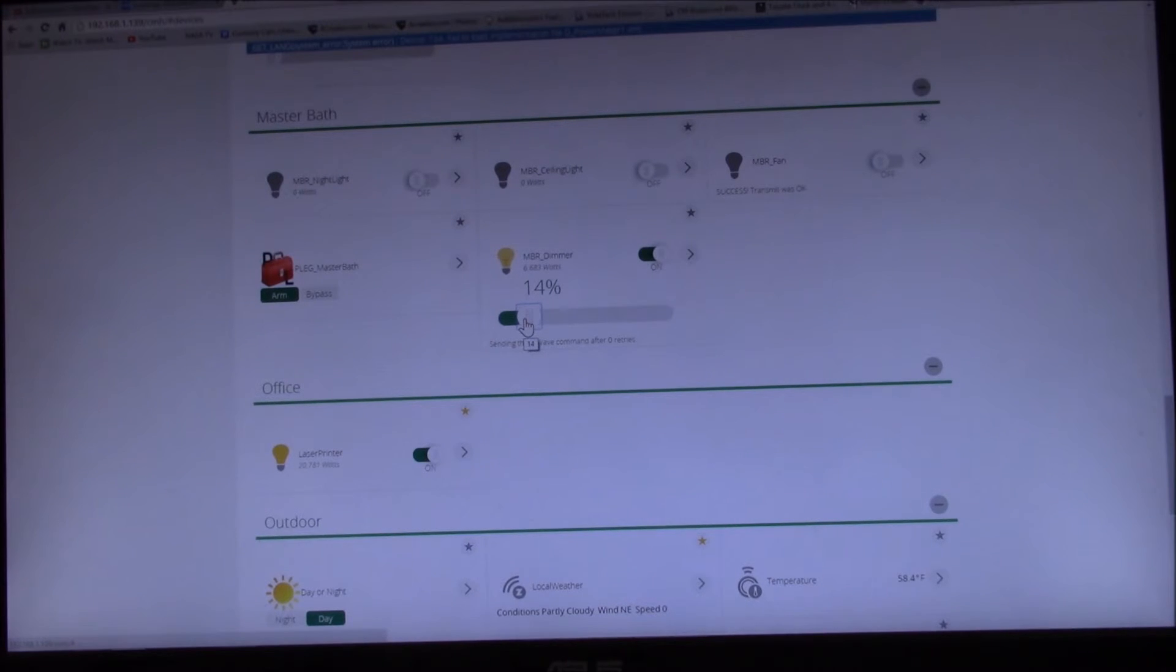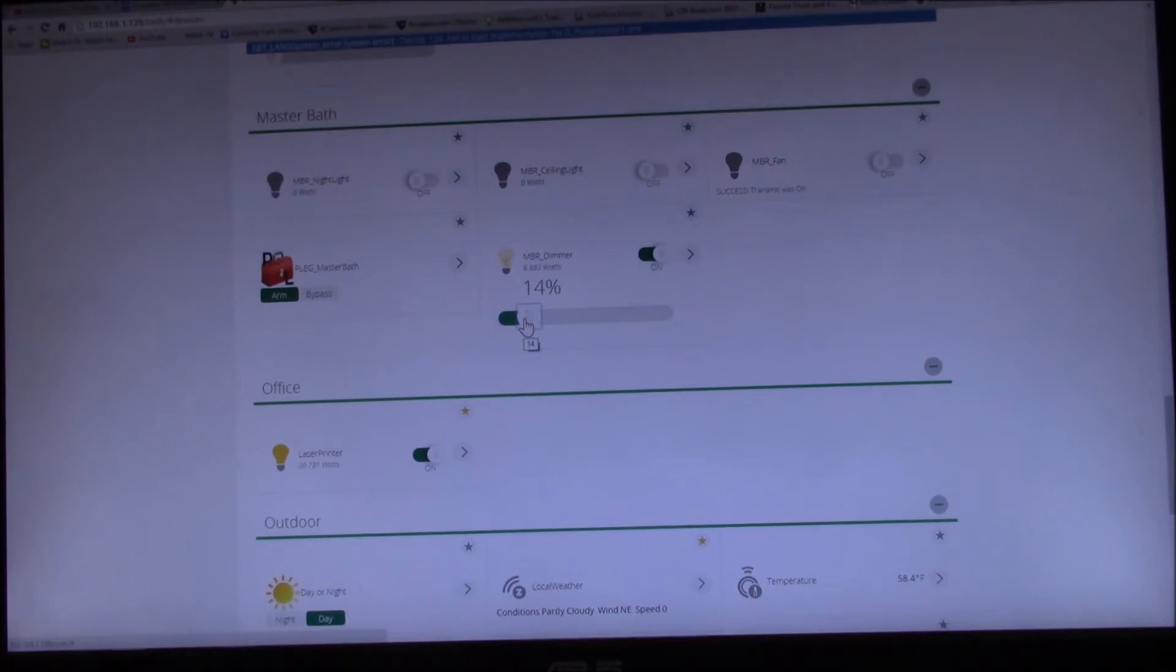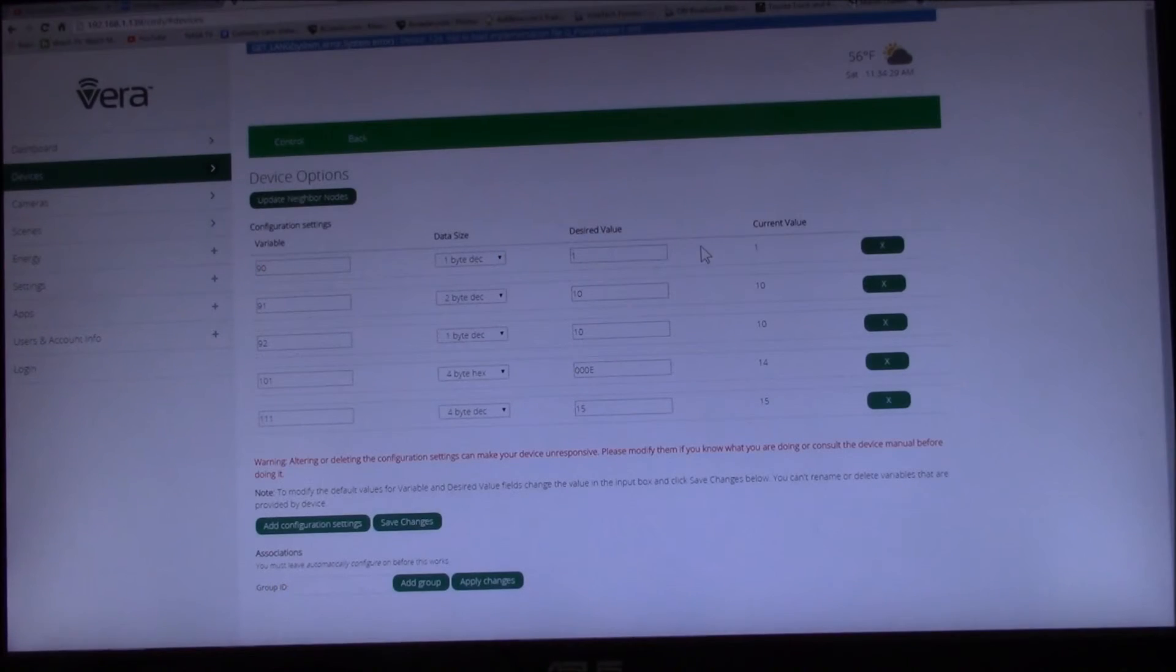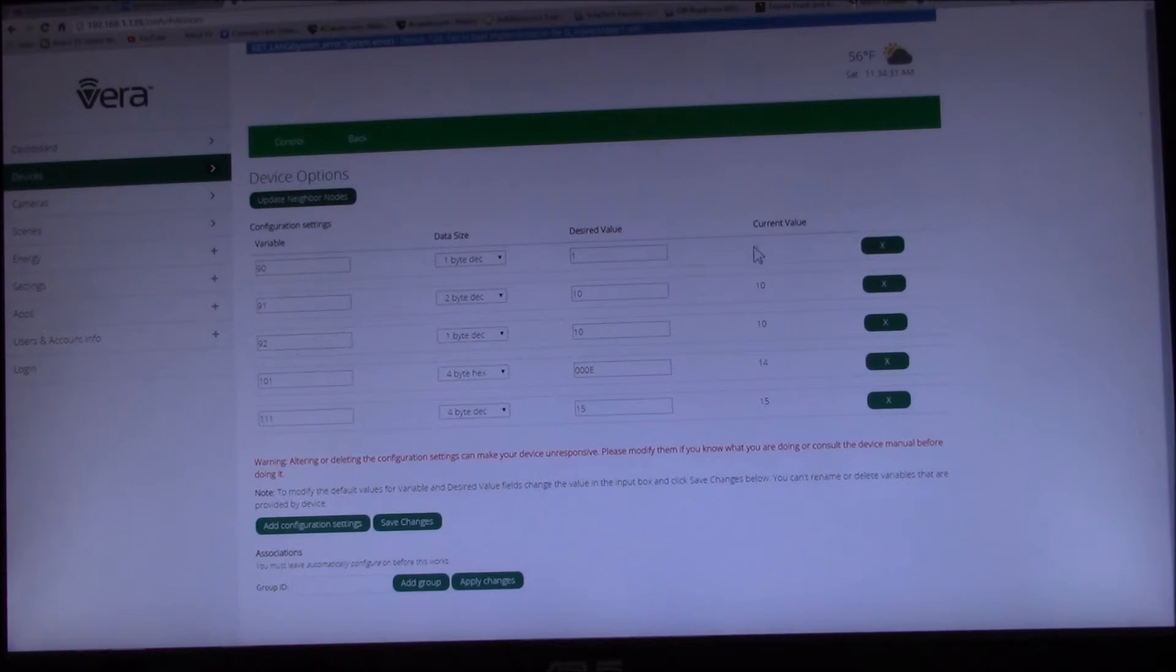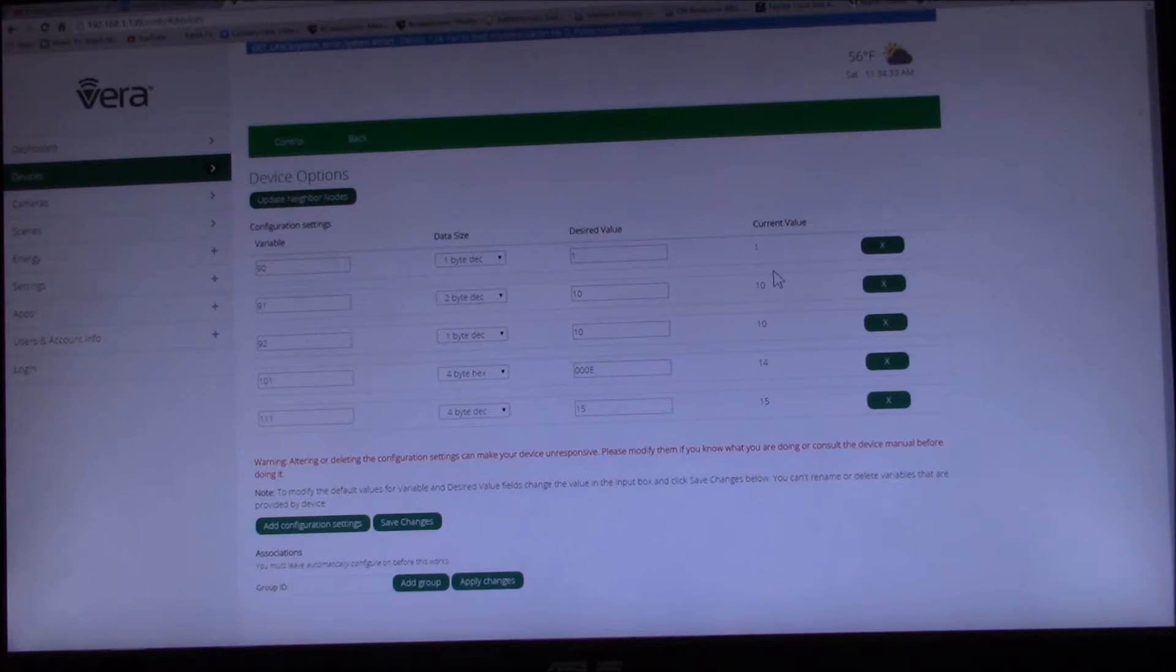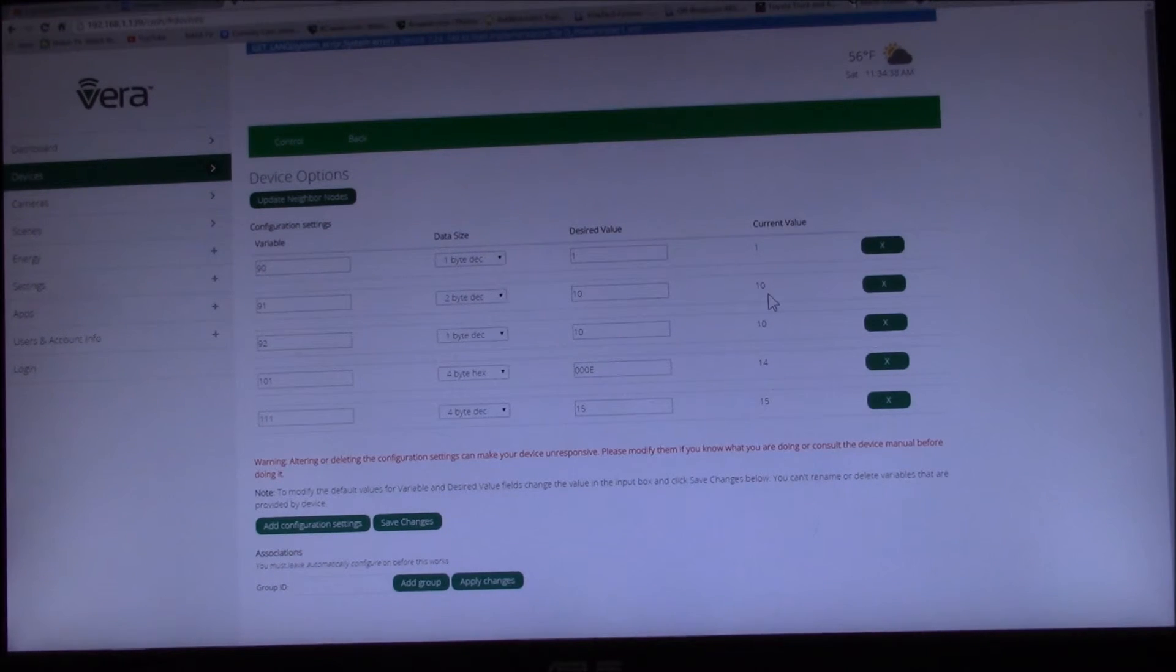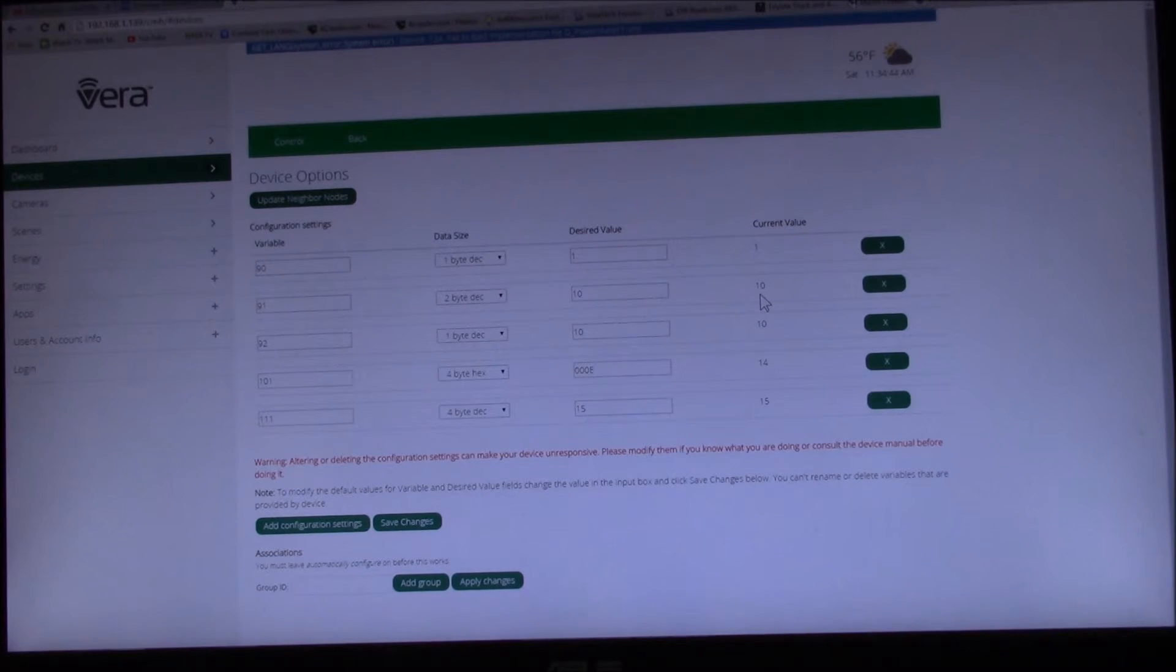So now this dimmer is working as expected with an LED bulb. You know what we changed was we turned on automatic reporting, it was turned off. We set the report watts from 50 down to 10, we left the change at 10 percent.